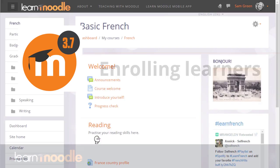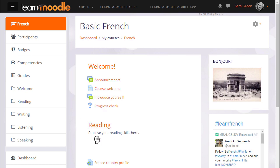Enrolling learners. There are a number of ways in which your students can access your course. For example, your administrator might enrol them for you, or they might be automatically enrolled from outside, or they might be able to create their own accounts on the Moodle site and then enrol themselves into your course. In this video we look at how you, the teacher, can manually add students to your course and how you can find out the other ways in which they can access your course.